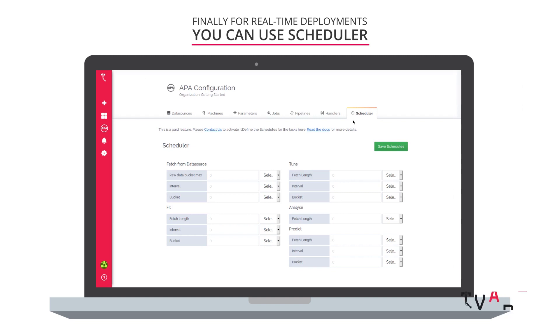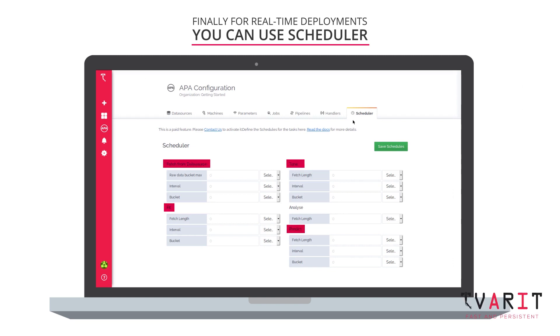With Scheduler, you can run the fetch, model training, fitting, and predicting tasks at a specific frequency.